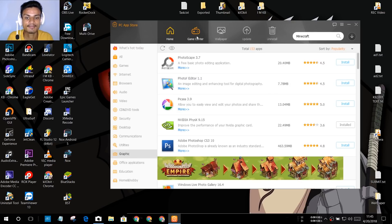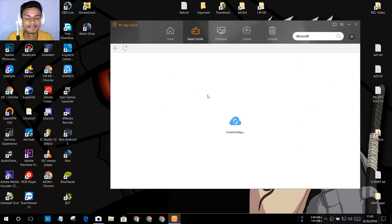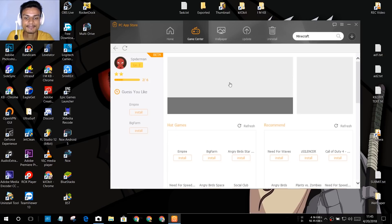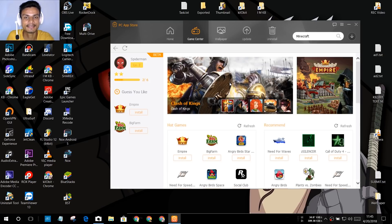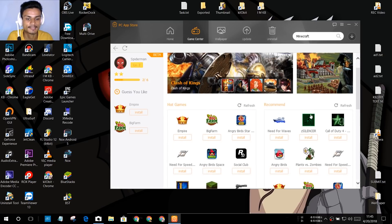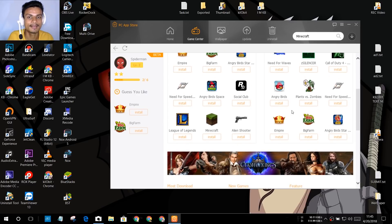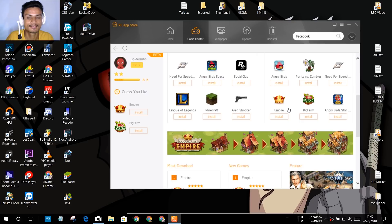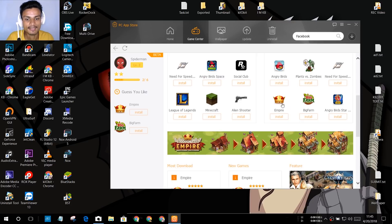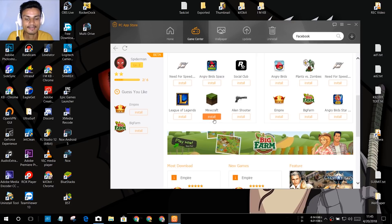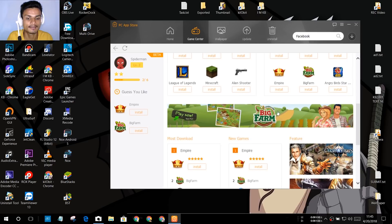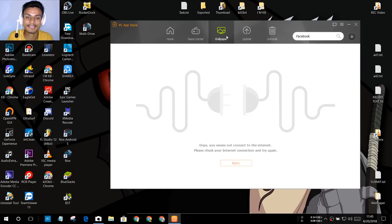There's a category system that makes it easy to find what kind of software you're looking for. After the home page, we have a Game Center where you will find only games — free games and trial games for your Windows PC. As you can see, almost all of them are free, but you may find some trial versions like Minecraft.